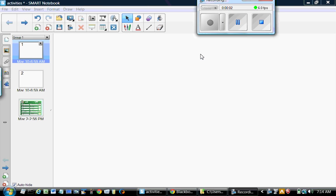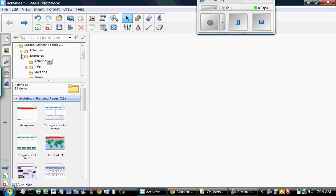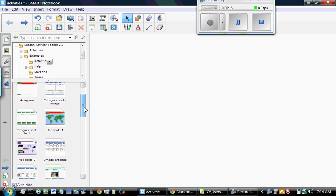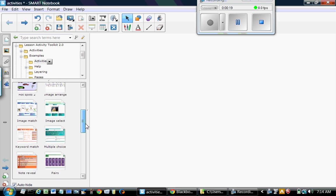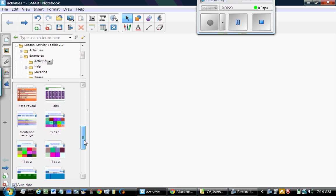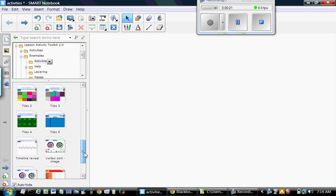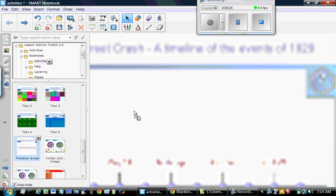Hi, good morning. This is Shahid again. Let's look at a few more toolkit examples. Go to Gallery and from Lesson Activity Toolkit examples, we choose Timeline Reveal.